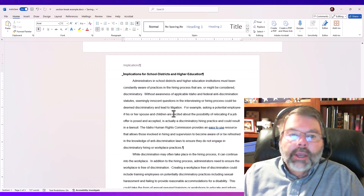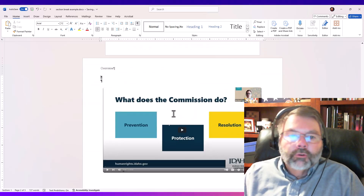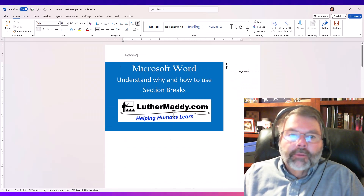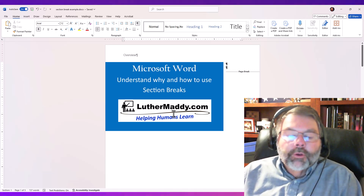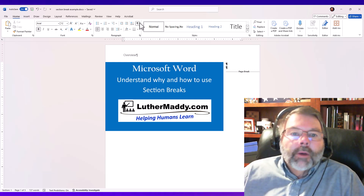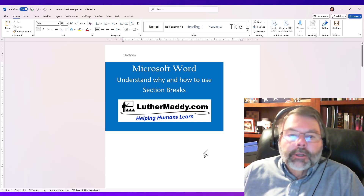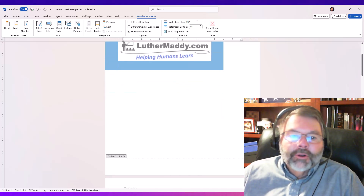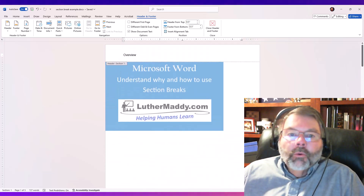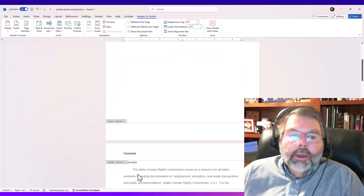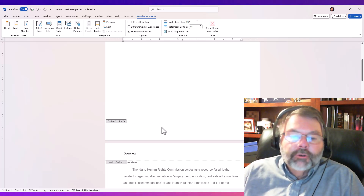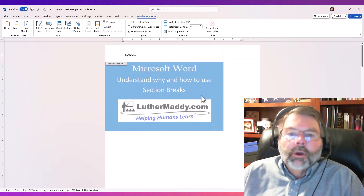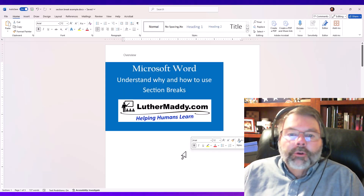So again, the key to changing page formatting from one page to another is to build a wall — which is a section break. Now I'm still not quite happy because I really do not want the 'Overview' header on my title page. I know I can't just go in and erase it there because that would also erase it on the other two pages that have 'Overview.' Knowing what you already know about section breaks, you could put in a section break between the title page and the second page, then turn off 'Link to Previous' and change the header — and that would work as well.